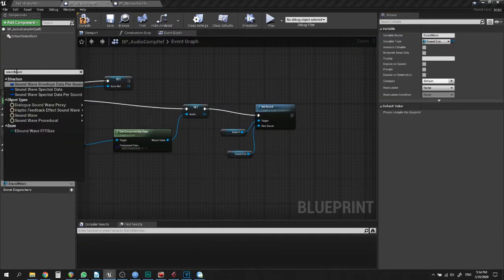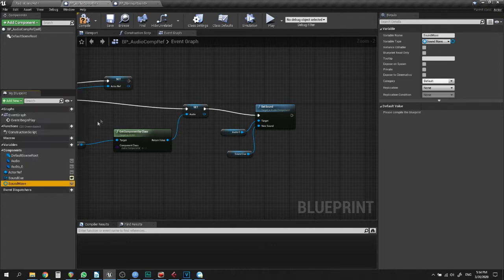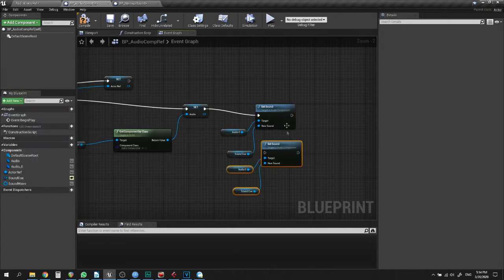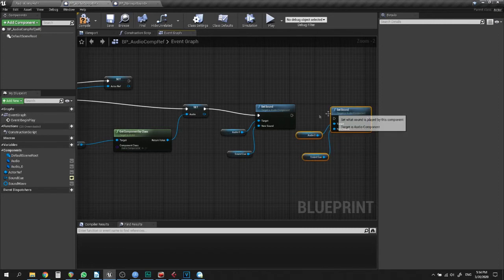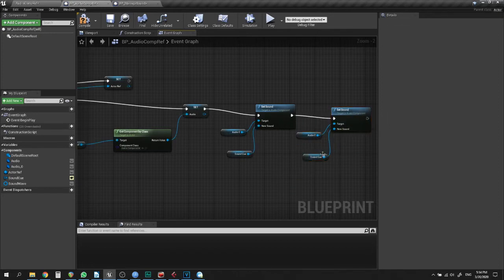You can set audio components with SoundWave or SoundCue variables. You can use them as either private or public variables.